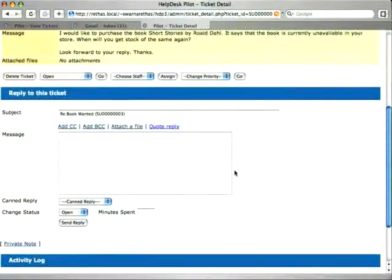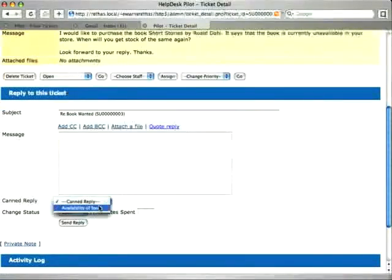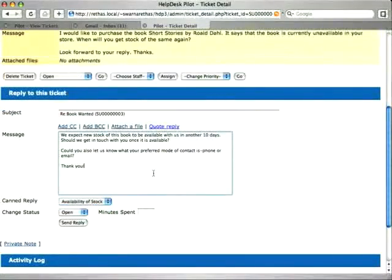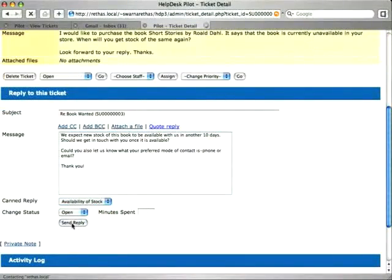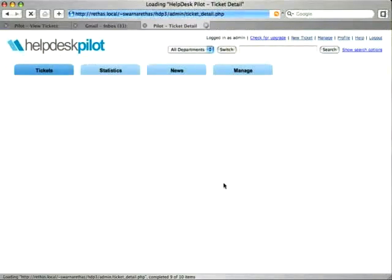Right below my reply box, I now have a list of canned replies. Let's choose this one, availability of stock, and the reply is ready to be sent out.